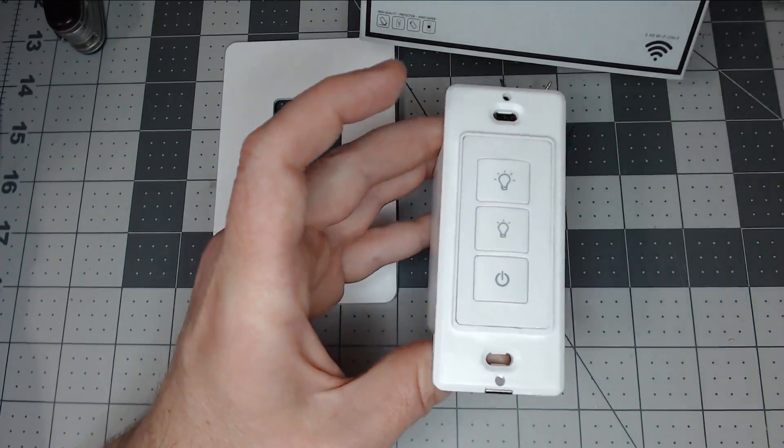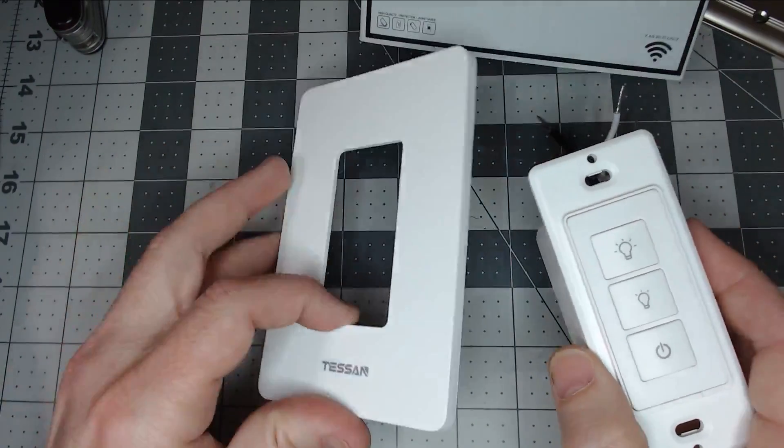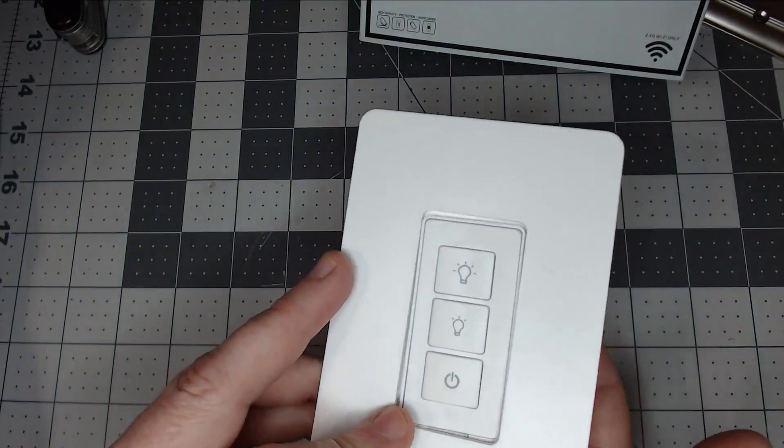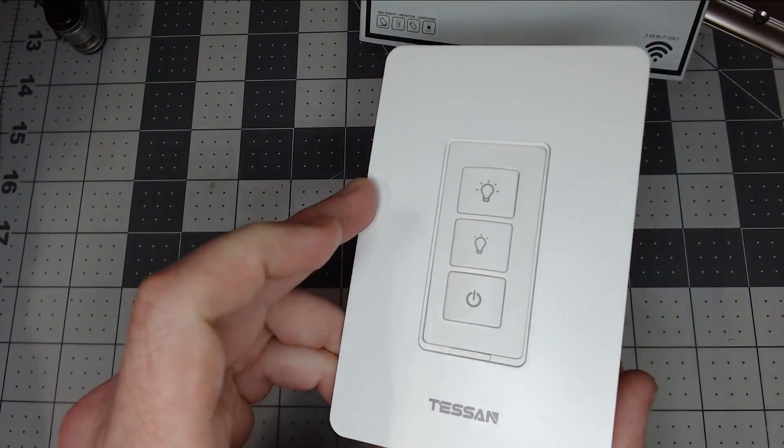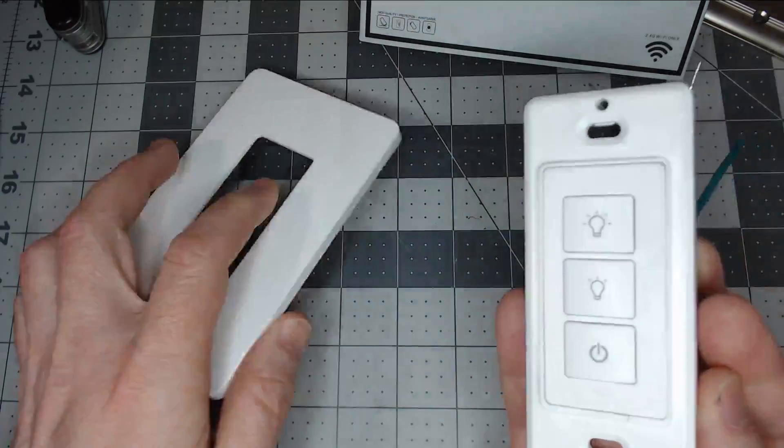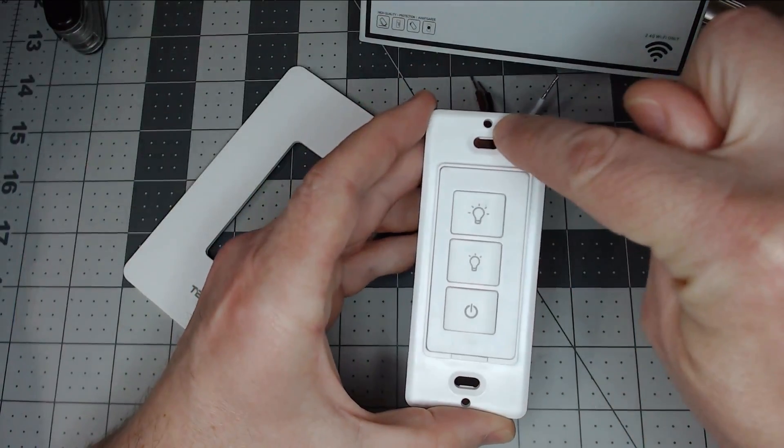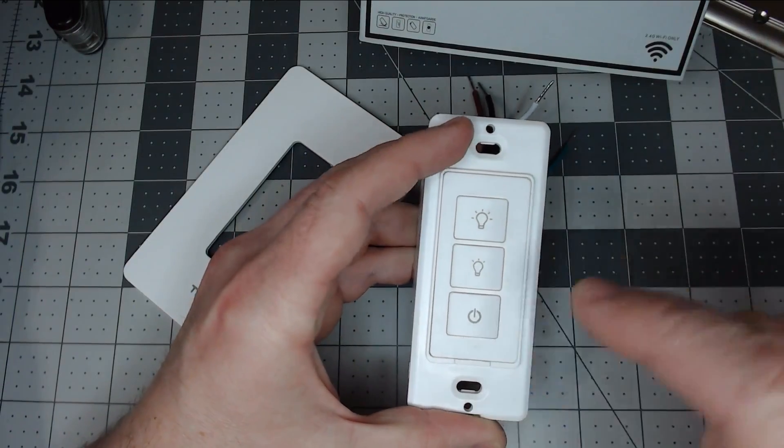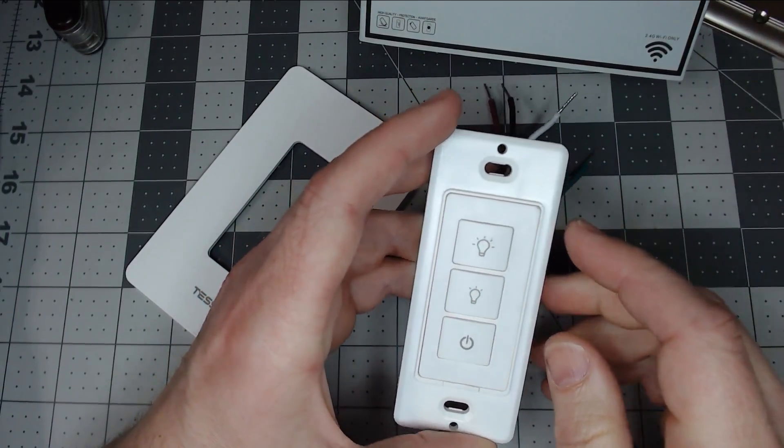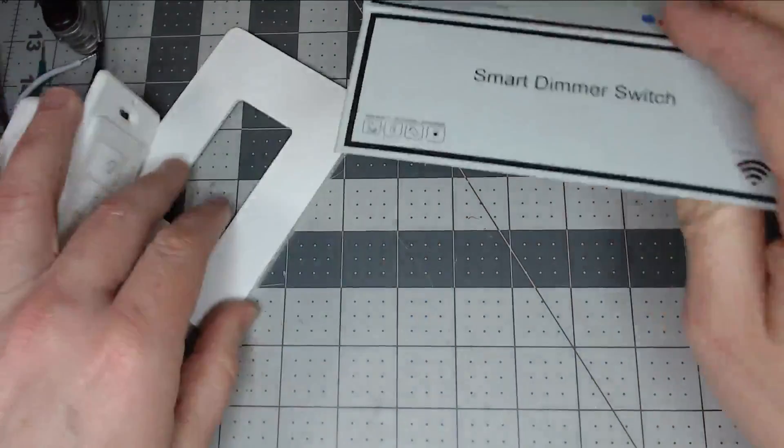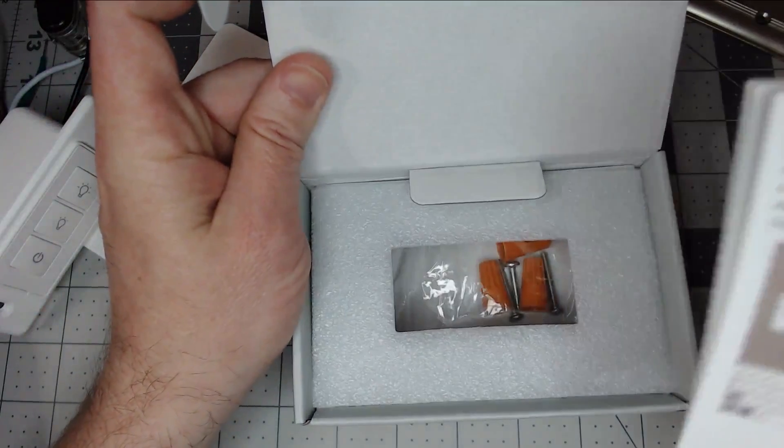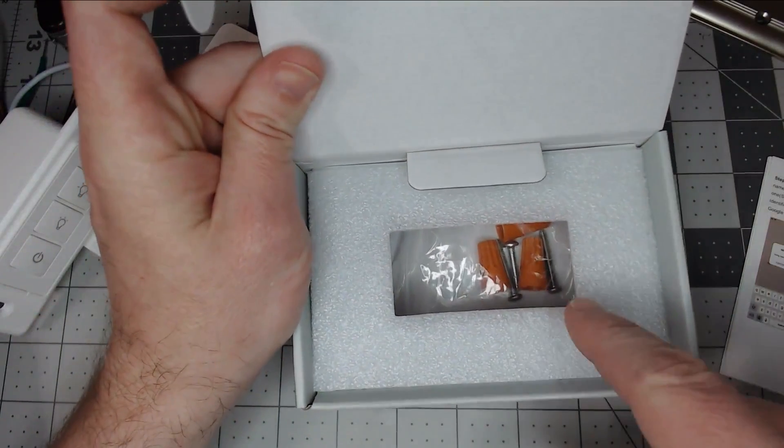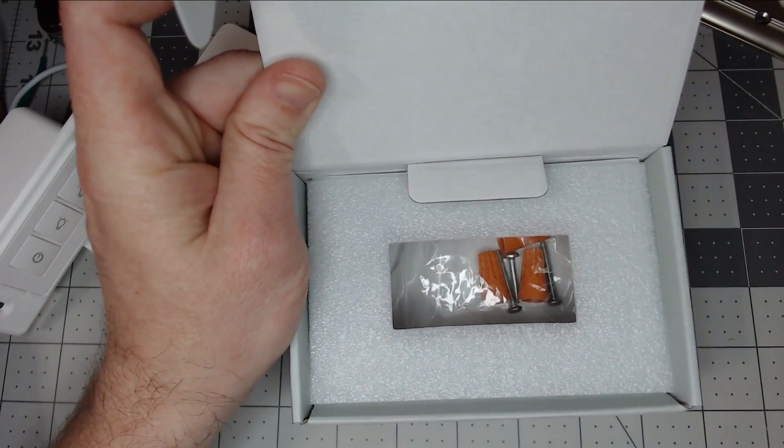They do give you a faceplate in the box, a screwless one that snaps right on. It looks nice. You also get the screw holes in the top and bottom for regular Decora faceplates. In the box you get your instruction manual, screws, and wire nuts.